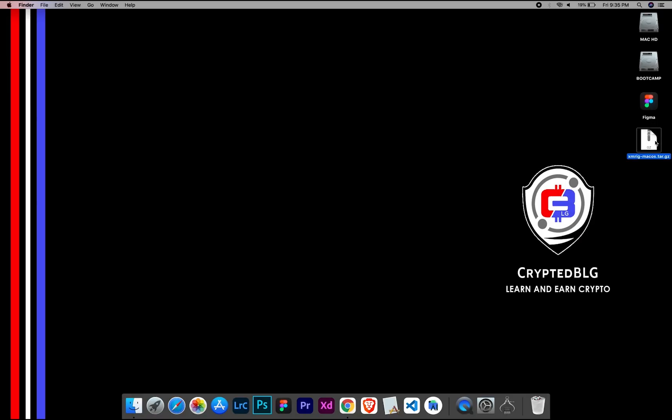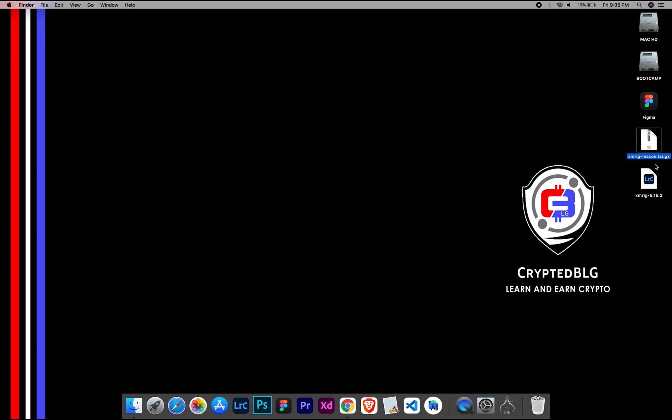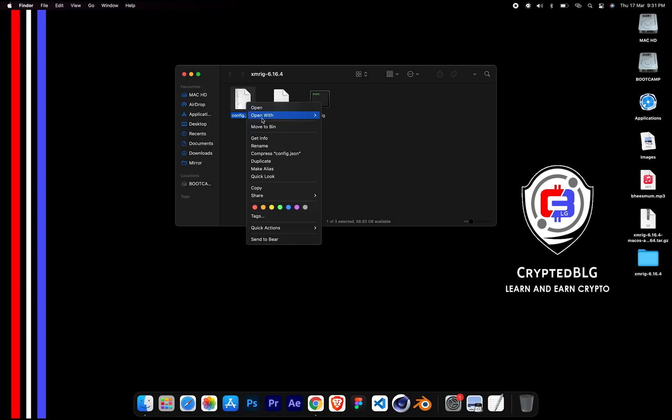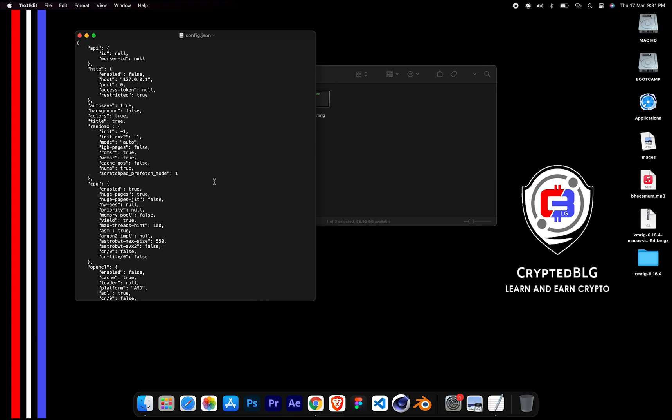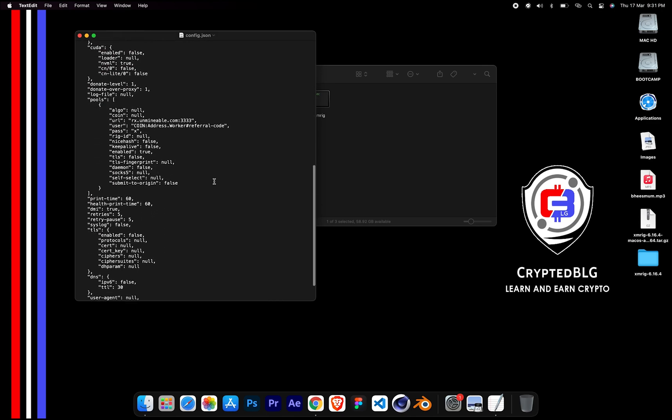After the miner is downloaded, extract it. Once it's extracted, open the folder. Select Config File and open it with text edit. Scroll down to this section.